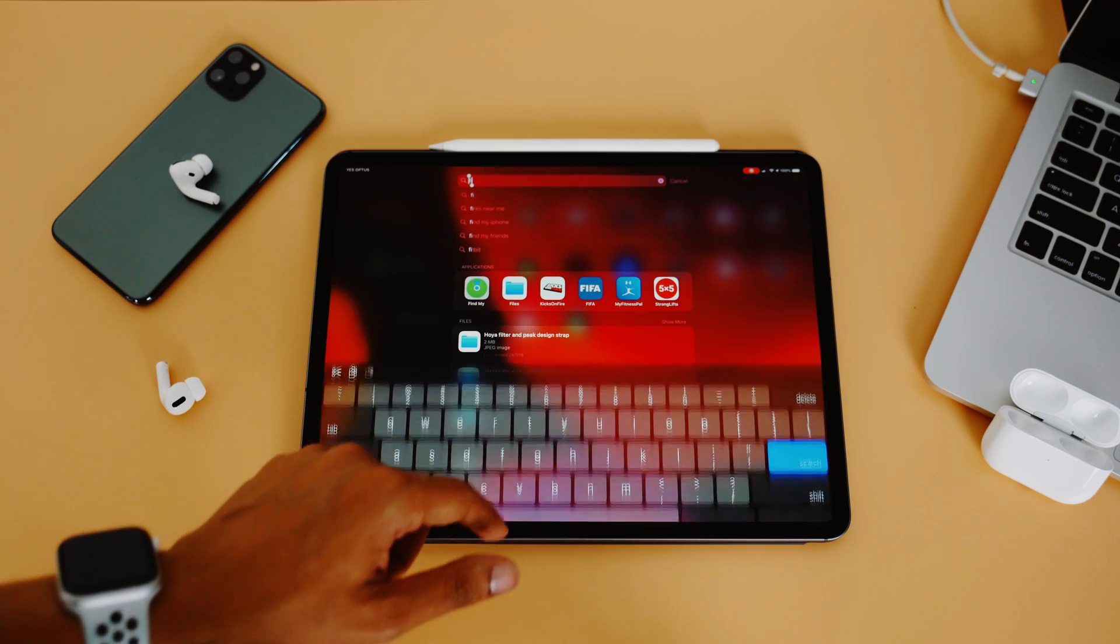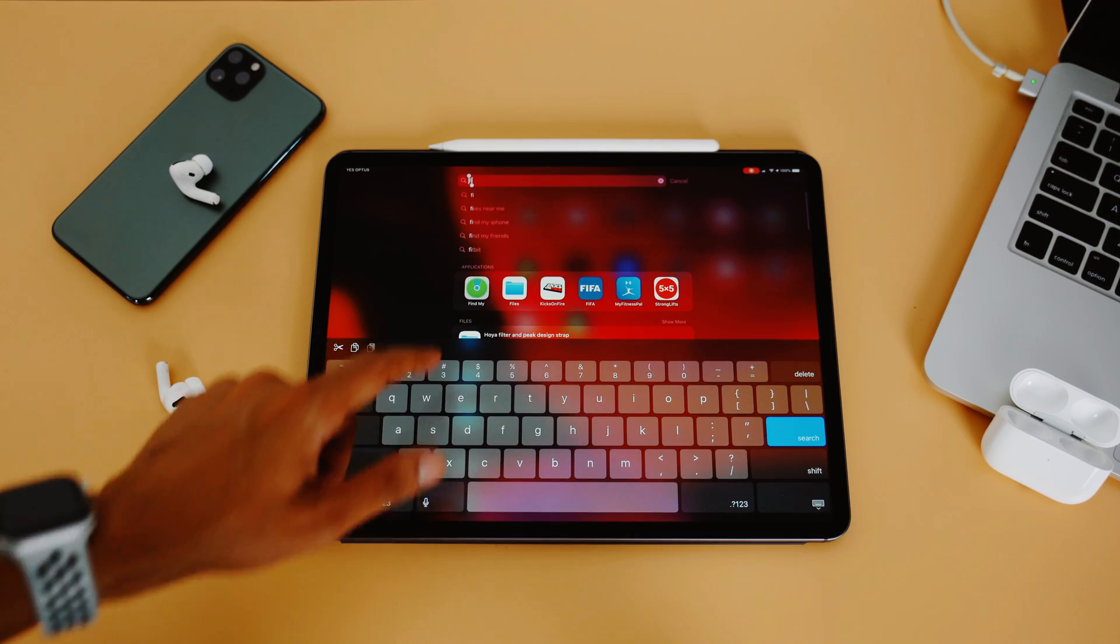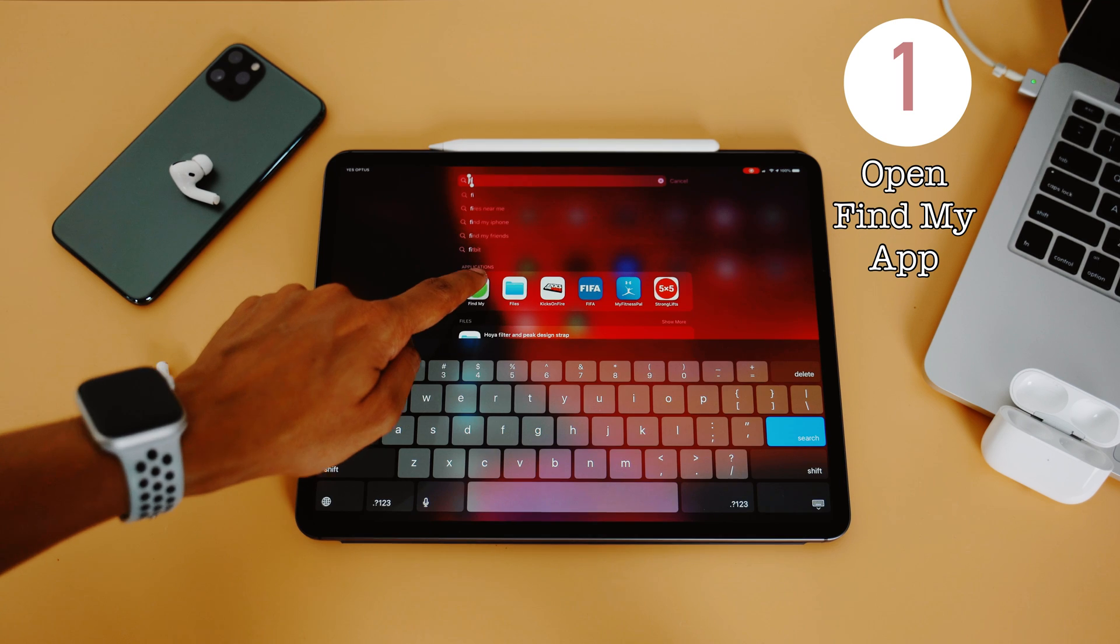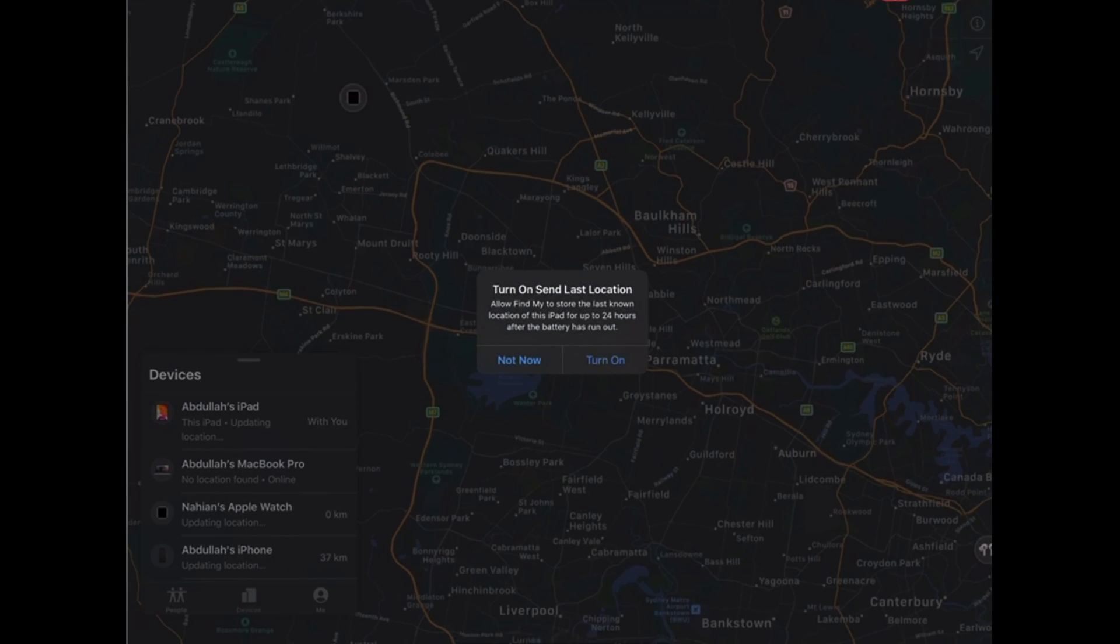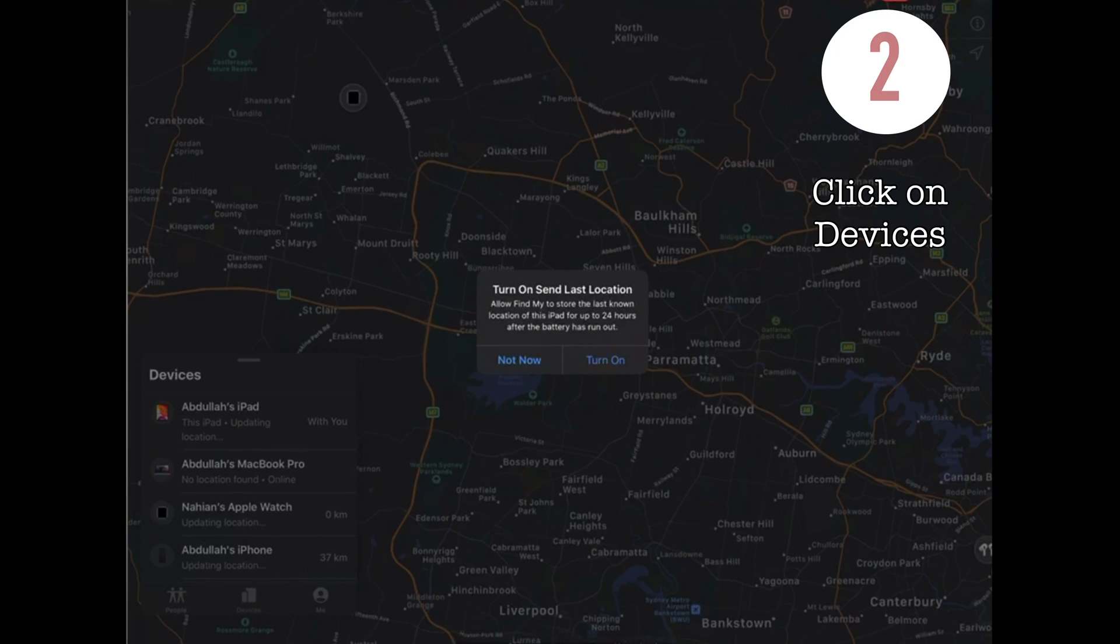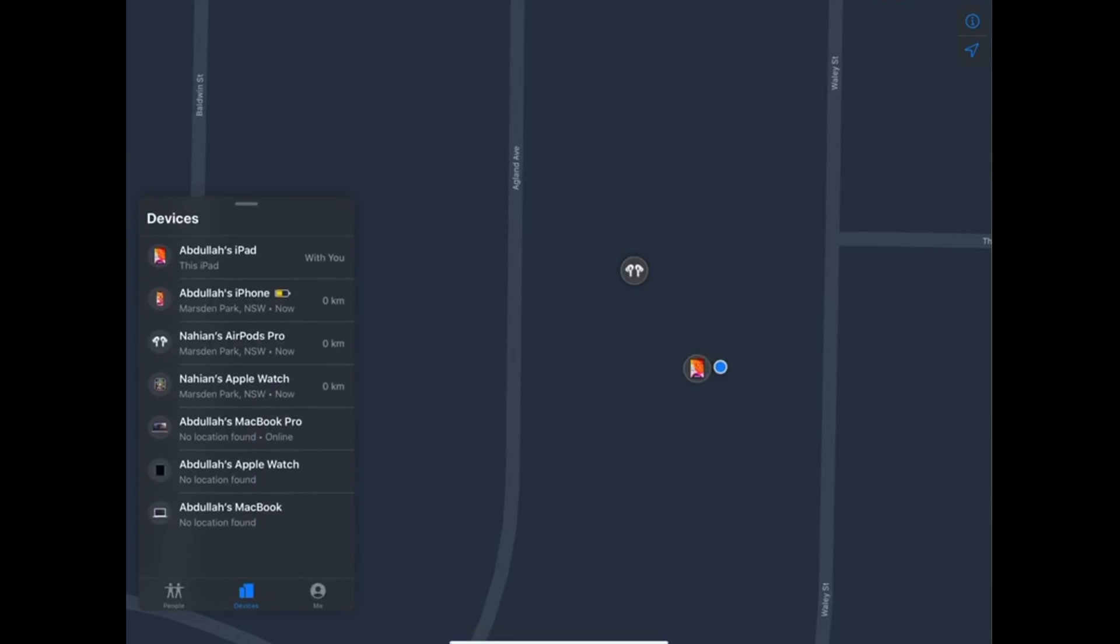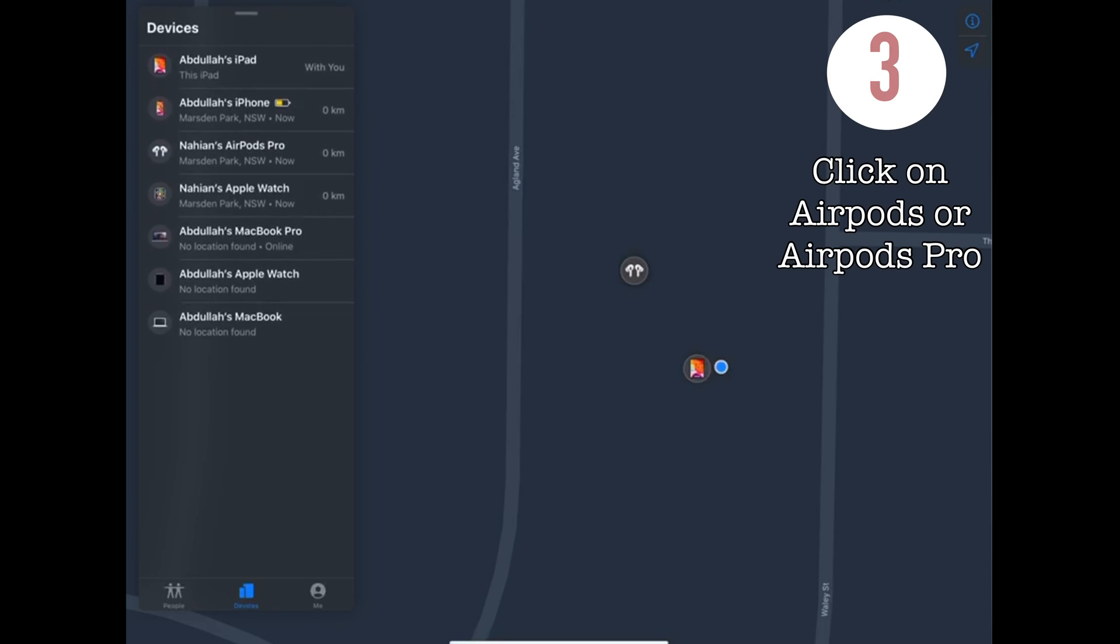And if you're using your iPad, iPhone, or iPod Touch, then finding the AirPods Pro become a lot easier. All you have to do is step 1, open Find My App. Step 2, click on Devices. Step 3, click on your AirPods Pro.